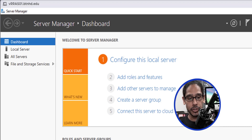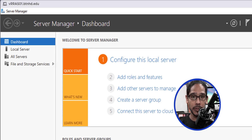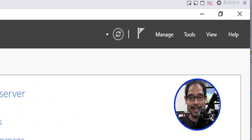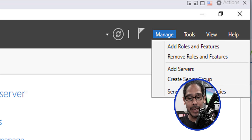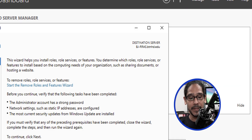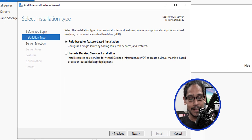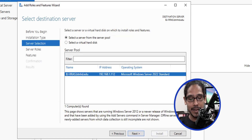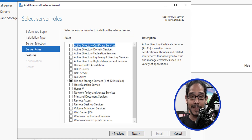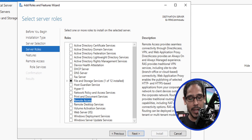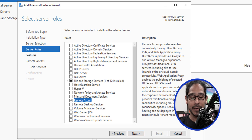On the server, open up Server Manager. On the upper right-hand side, click on Manage, then click on Add Roles and Features. Click next through the wizard. Within the roles section, locate Remote Access, give it a check mark, and click next.